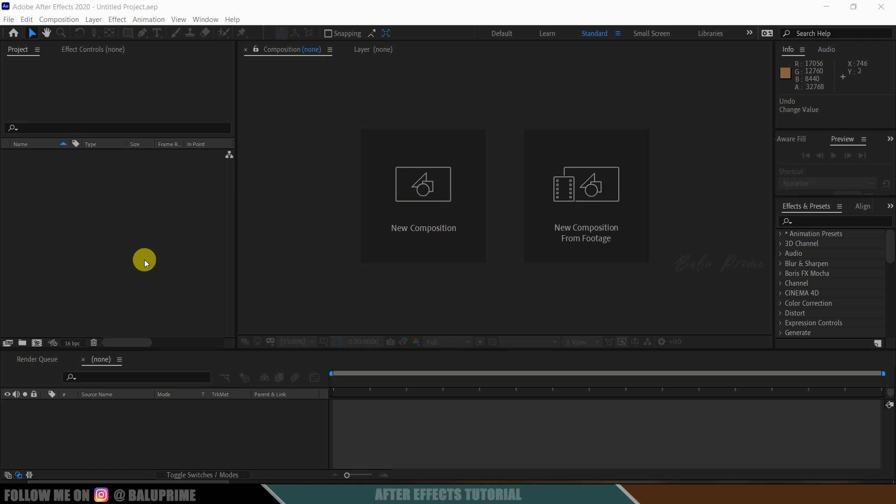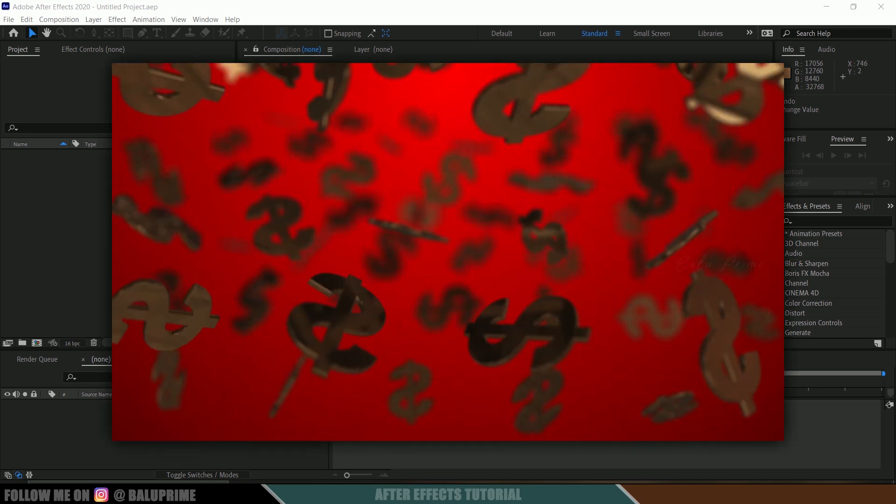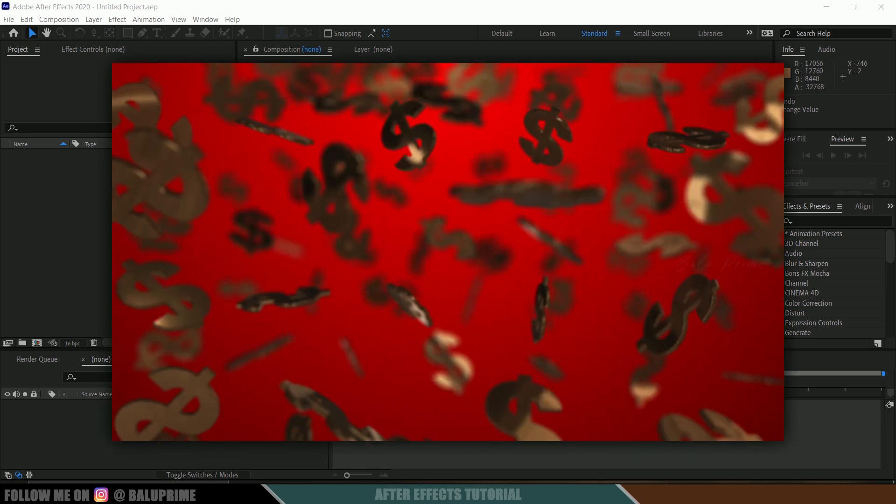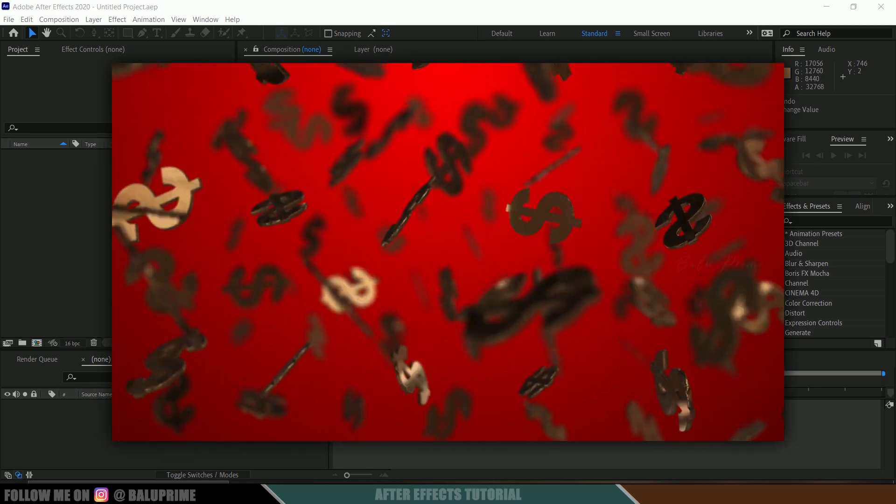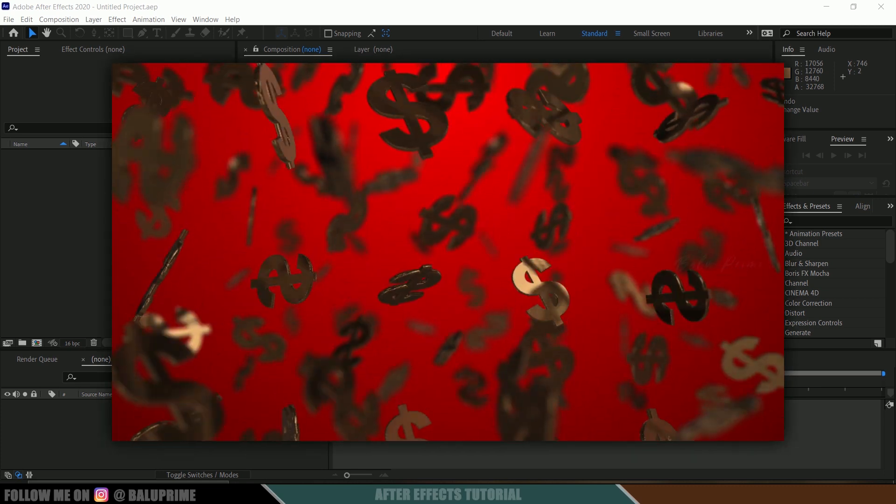Hey guys, this is Baalu from Baalu Prime and once again welcome you all back for an exciting tutorial. In this tutorial I will show you how we can create this kind of videos in Adobe After Effects using Element 3D plugin.